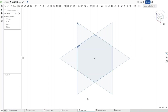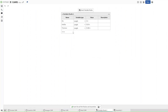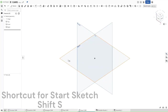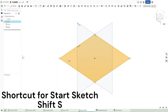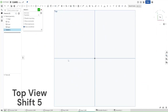First, make sure you're in the same document as you were with the last four cams. If you aren't, please go there and make sure that your Variable Studio looks exactly like this with these variables and these values. And then start a sketch on the top plane using Shift-S. Use Shift-5 to go to the top view.